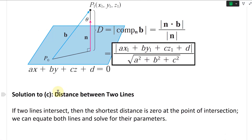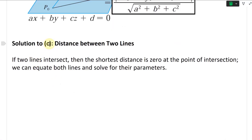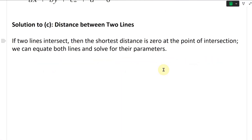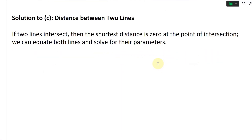Now let's solve solution C, which was asking for the distance between two lines. If two lines intersect, then the shortest distance is zero at the point of intersection, and we can equate both lines and solve for their parameters.